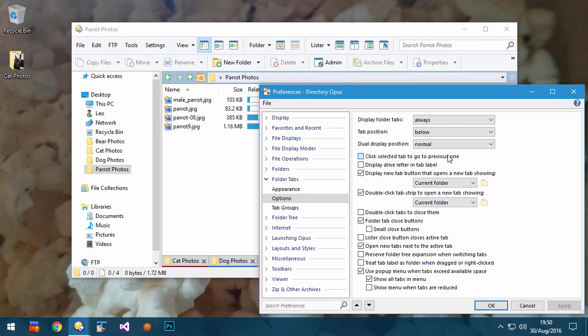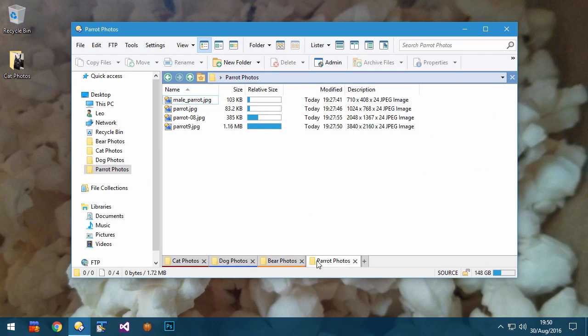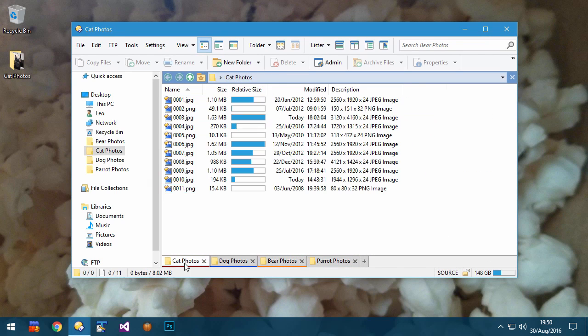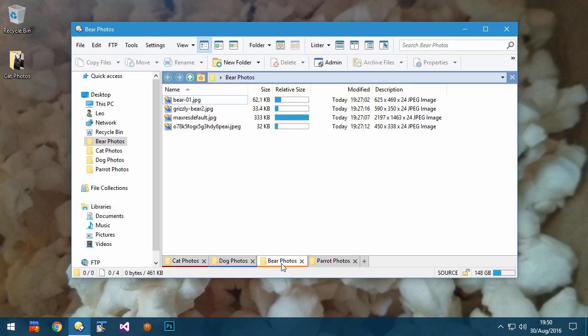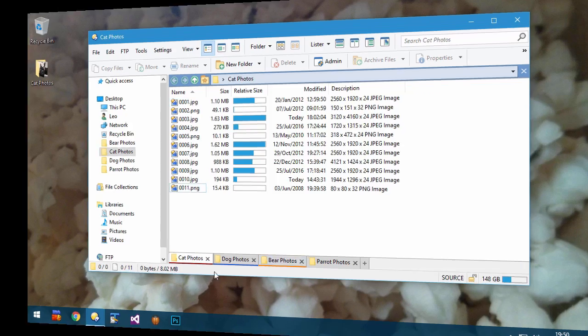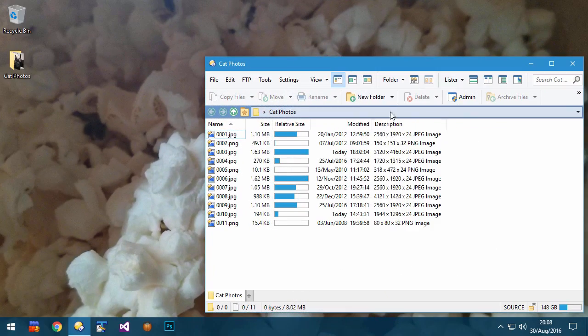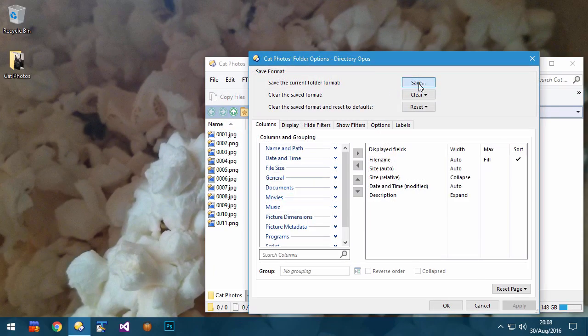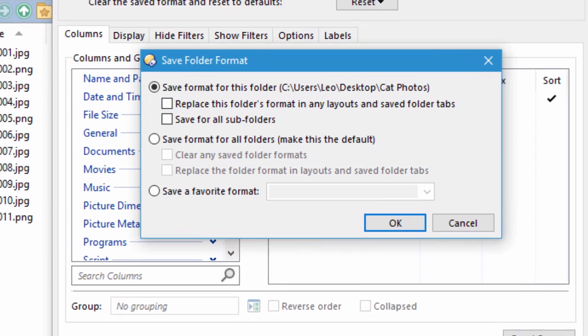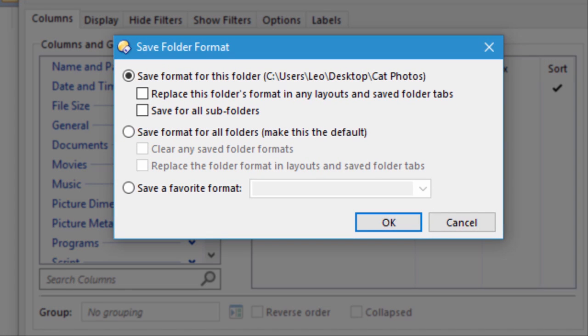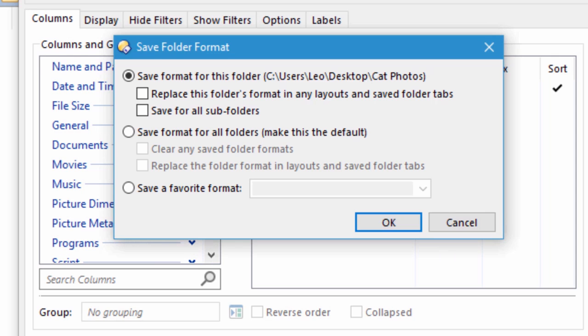A new option allows you to click the active tab to reactivate whichever tab was active before it. When saving folder options, you now have more control over what gets updated, and it is now easier to establish what you are saving as the new default way to view all of your folders. This is covered in much more detail in the separate video on column resizing and folder formats.